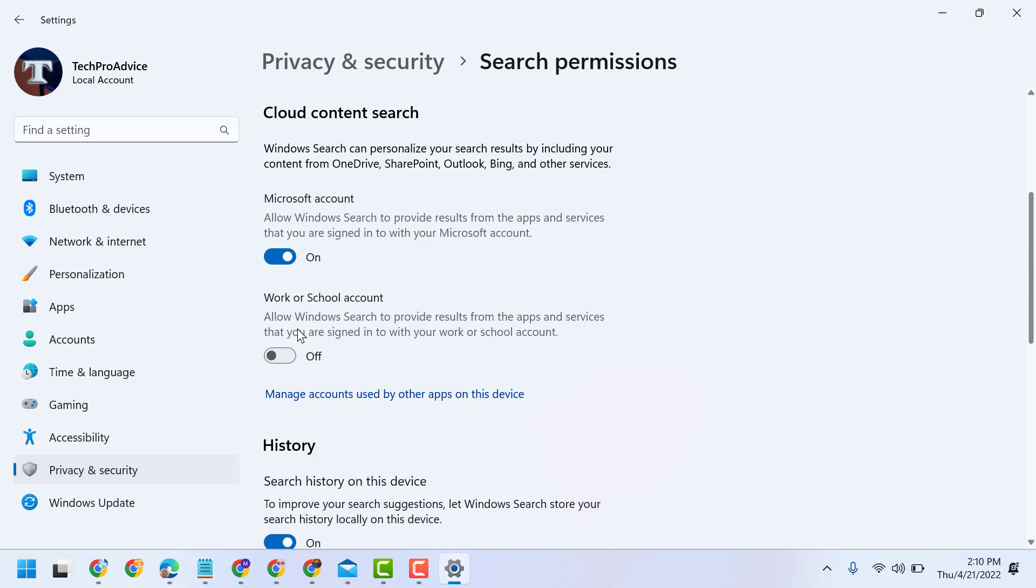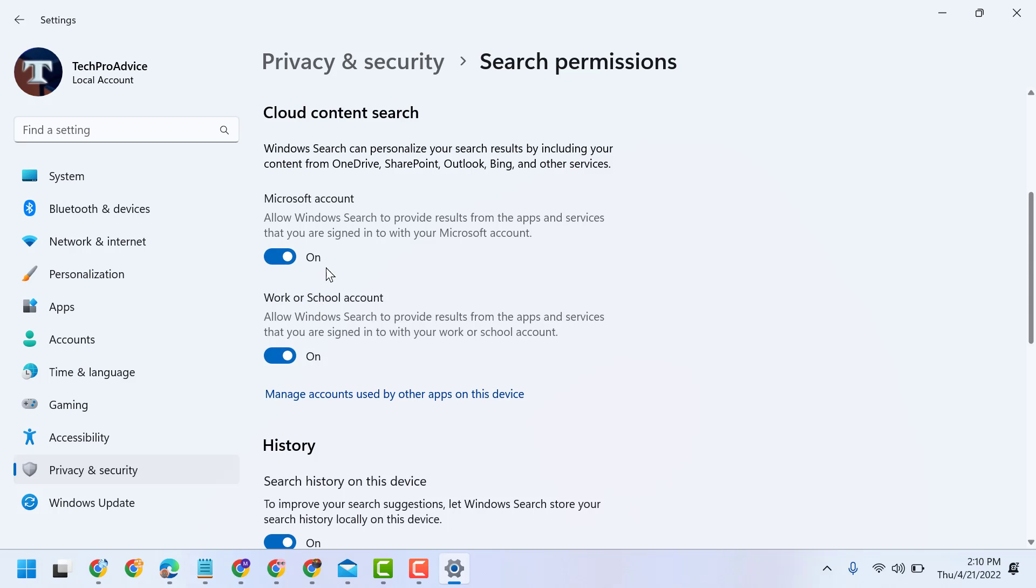Windows Search to provide results from the apps and services that you are signing to with your work or school account. So make both these settings turn on.